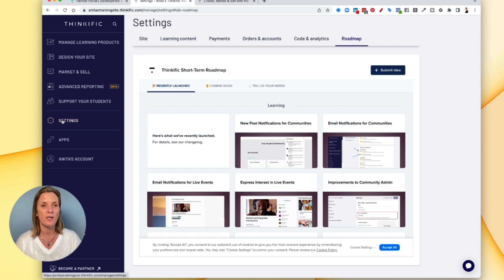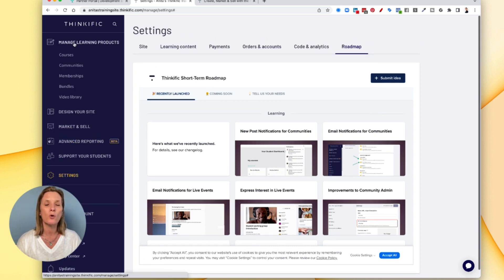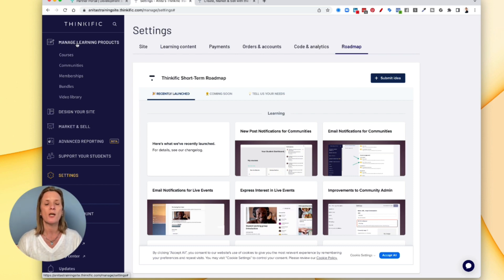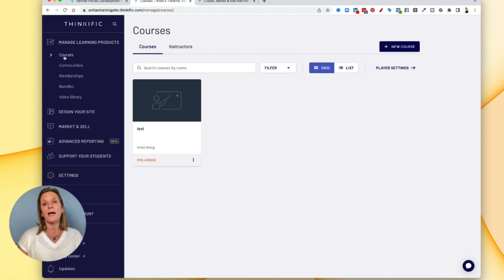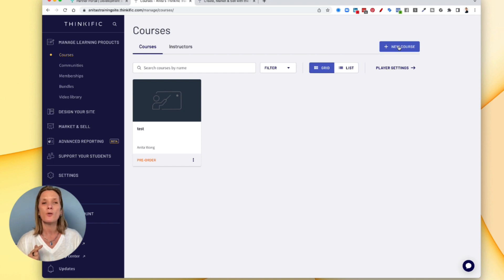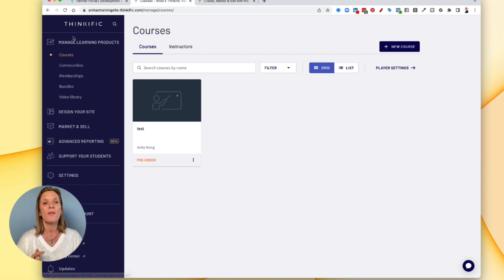So do the settings first, it makes it so that when you're creating your course a lot easier for things to work seamlessly. Come up here to the left where it says manage learning products and go to courses. Now to create a course all you would need to do is come up here and click new course.